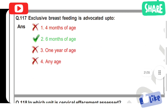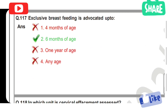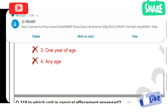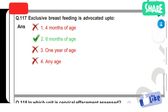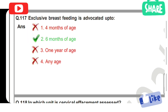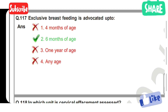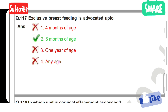Exclusive breastfeeding is advocated up to: Option 1: 4 months of age. Option 2: 6 months of age. Option 3: 1 year of age. Option 4: any age. Option 2 is the correct answer — exclusive breastfeeding is advocated up to 6 months of age.